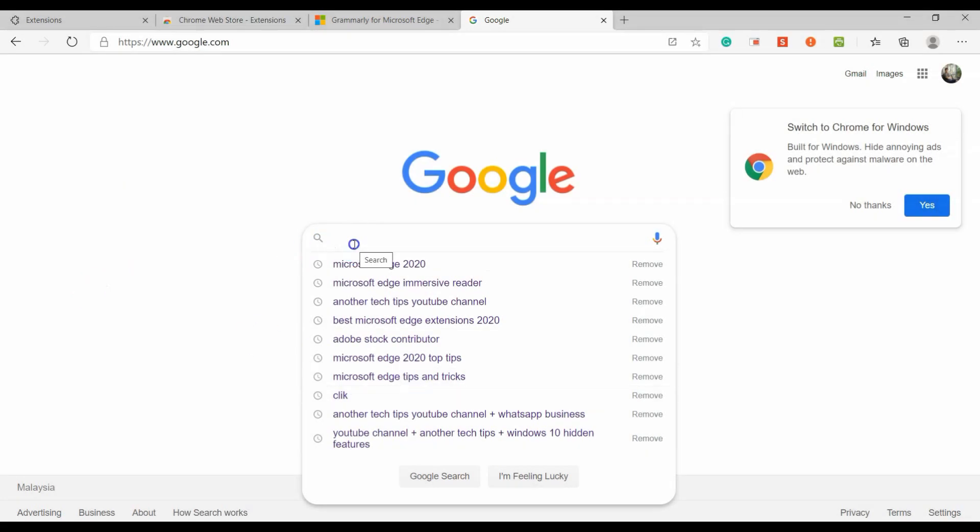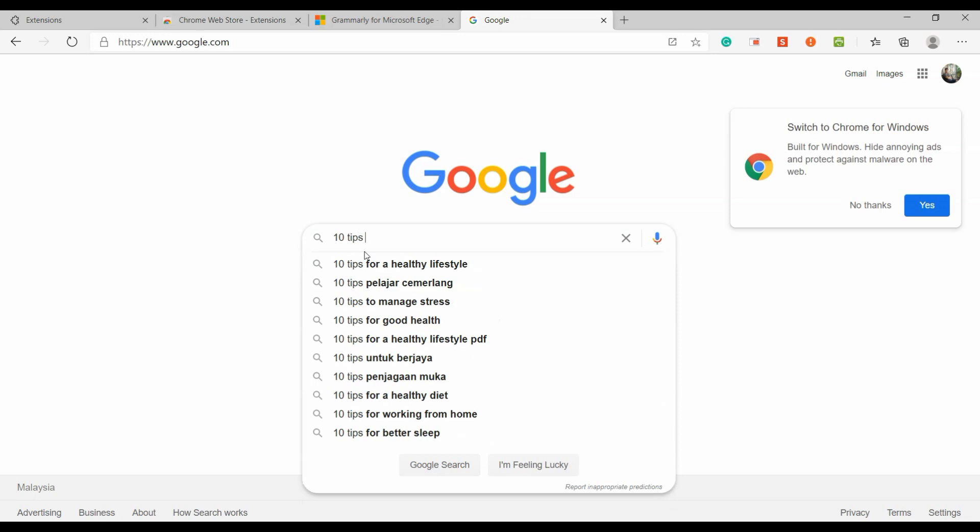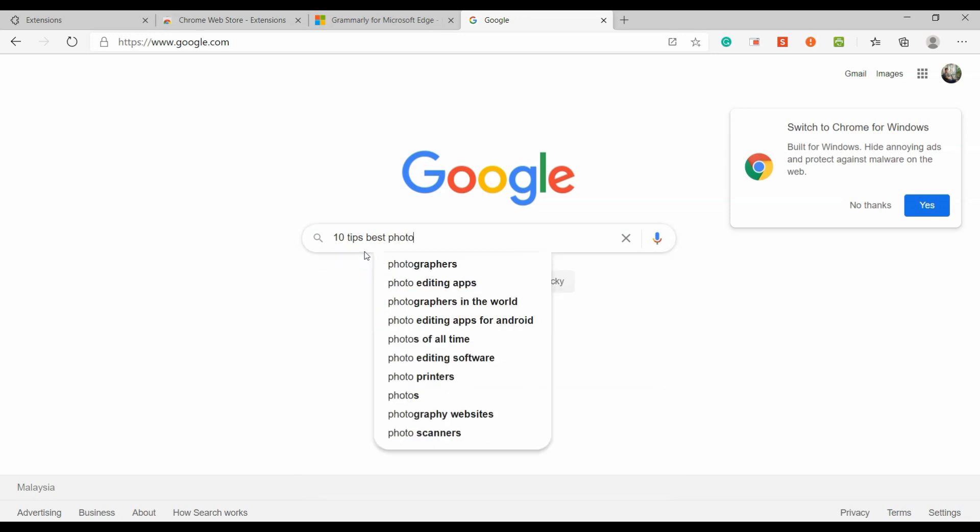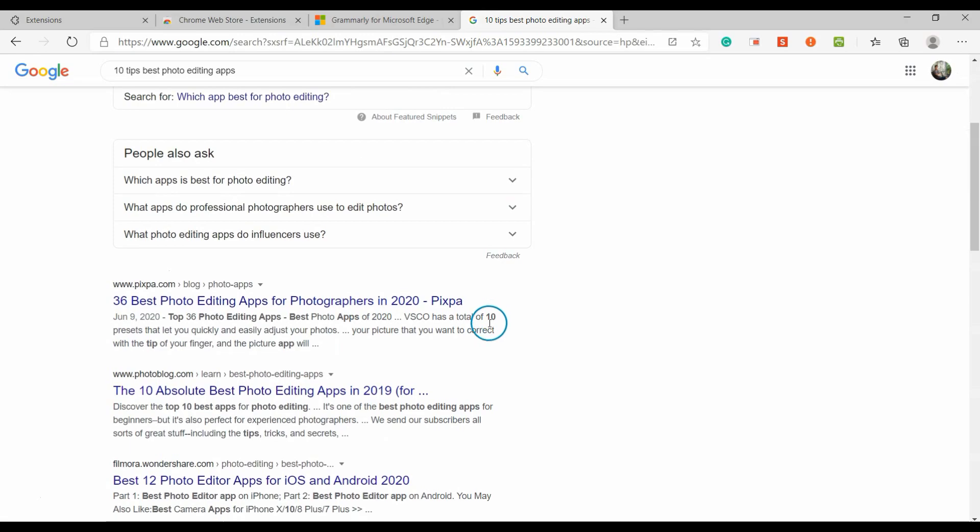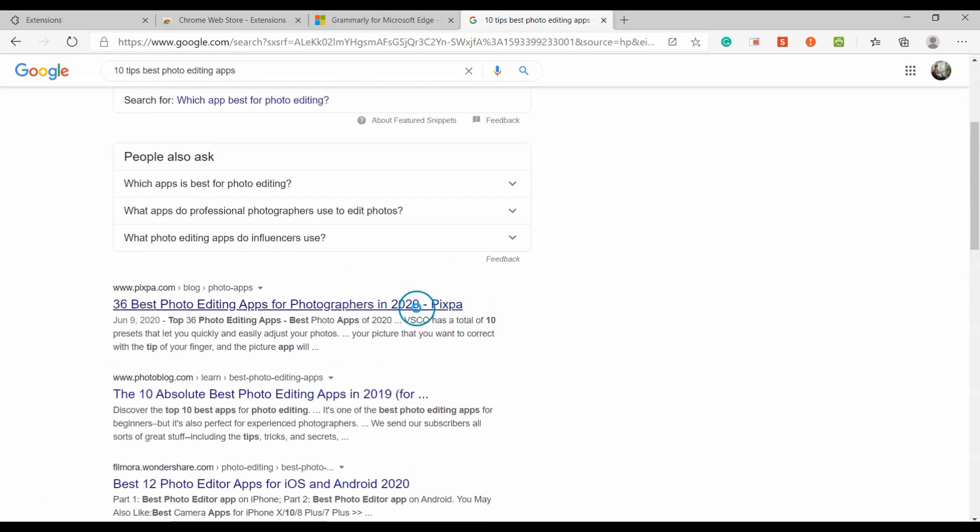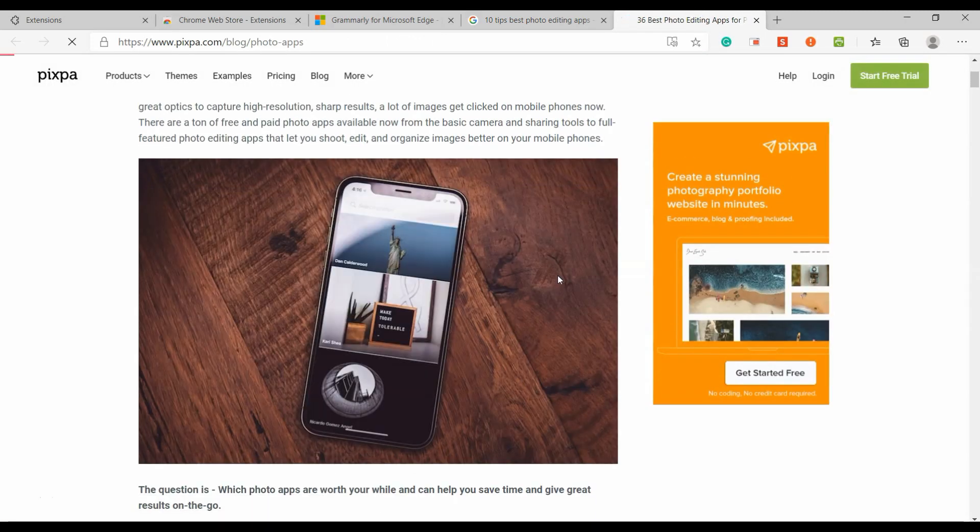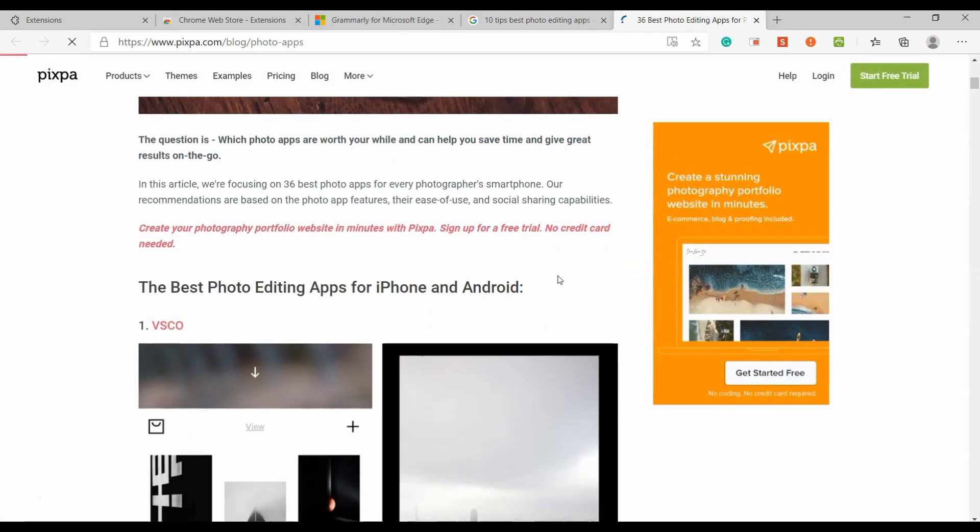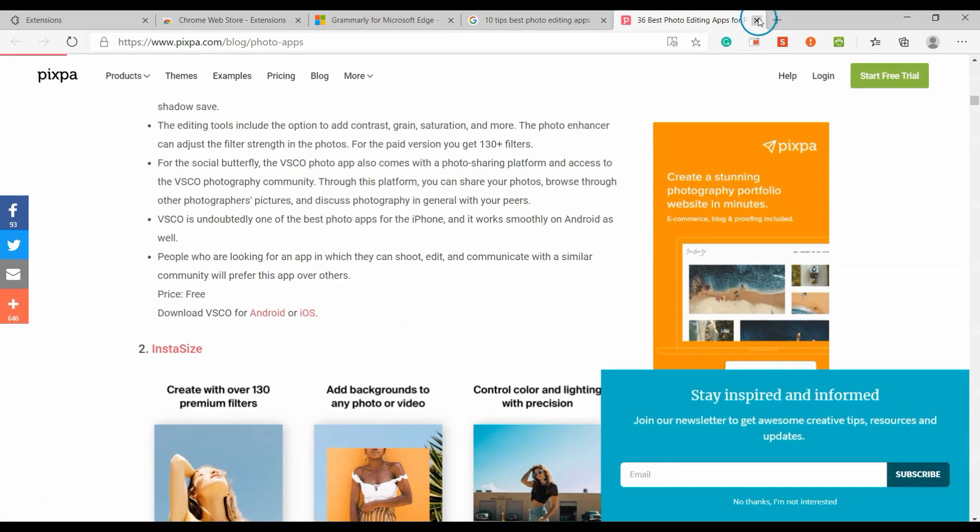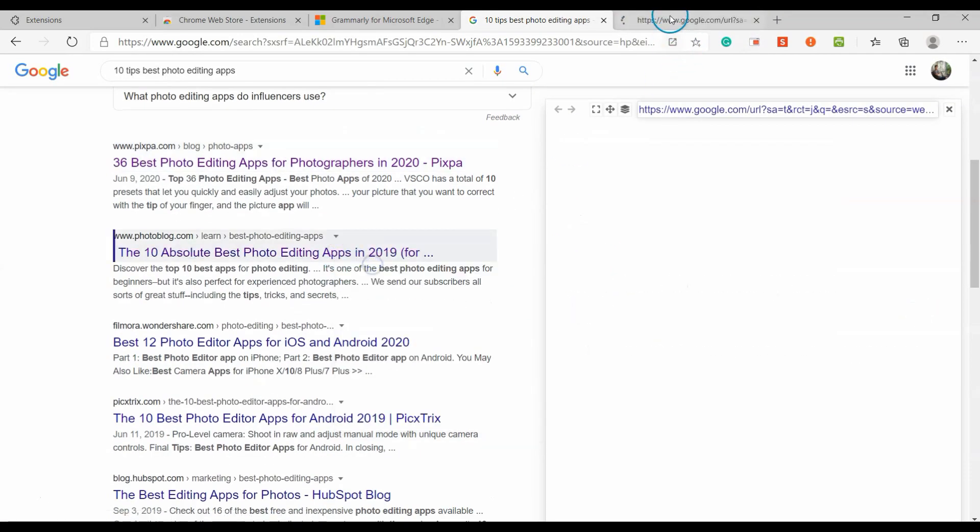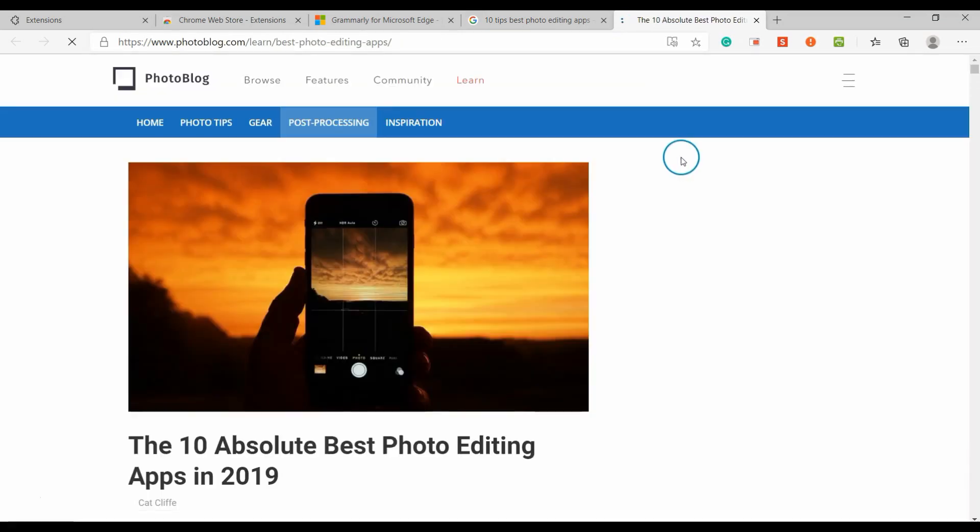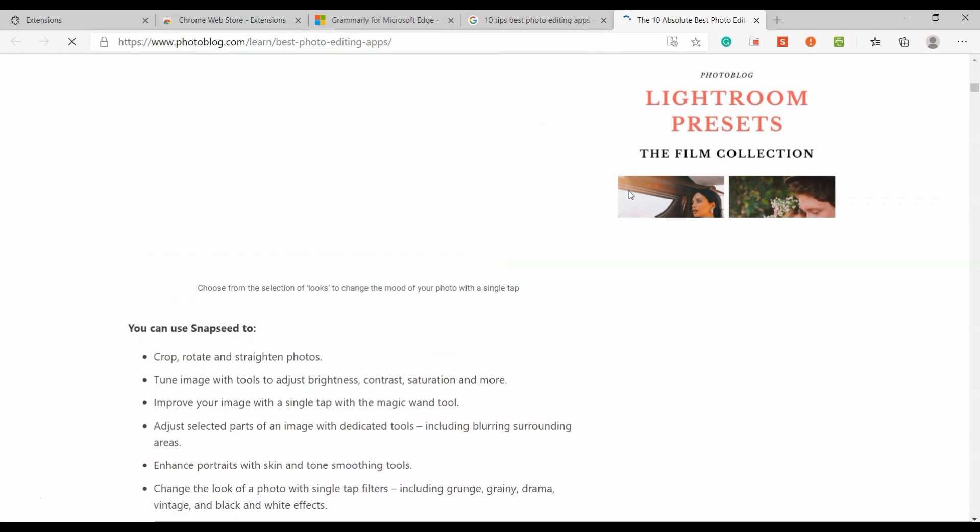When you search for information in any search engine, there are tons of websites matching your search keyword. Do you get tired of opening and closing websites one by one to get the one that you want?